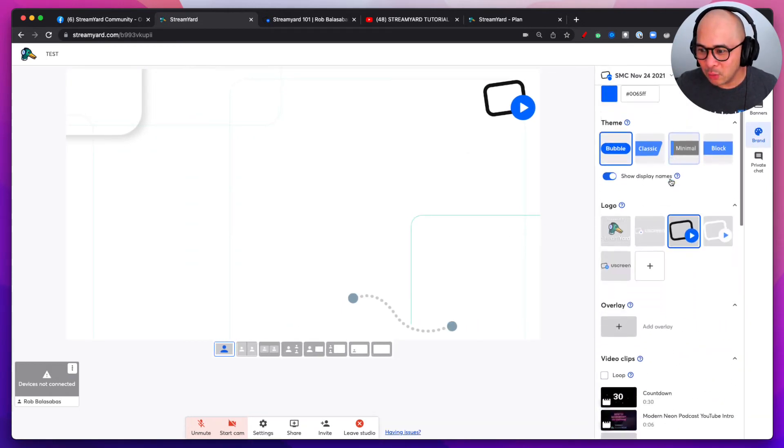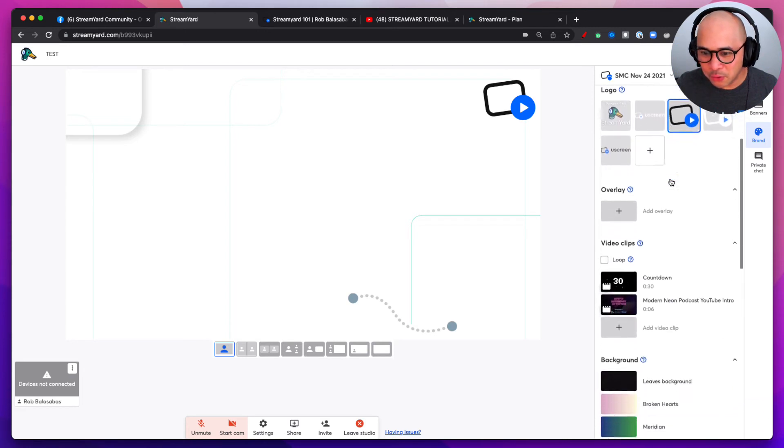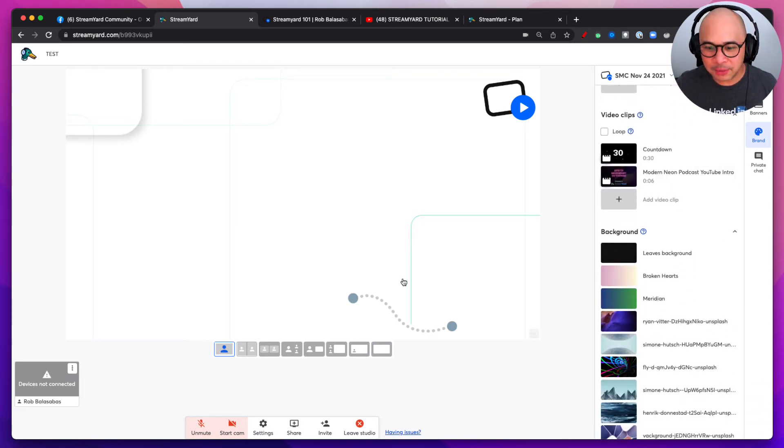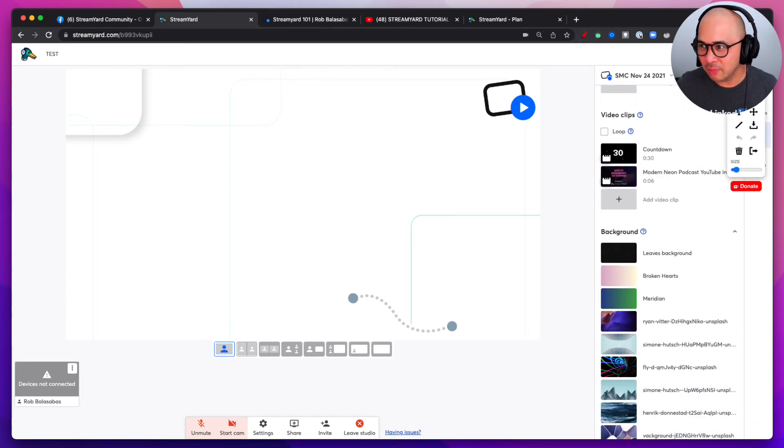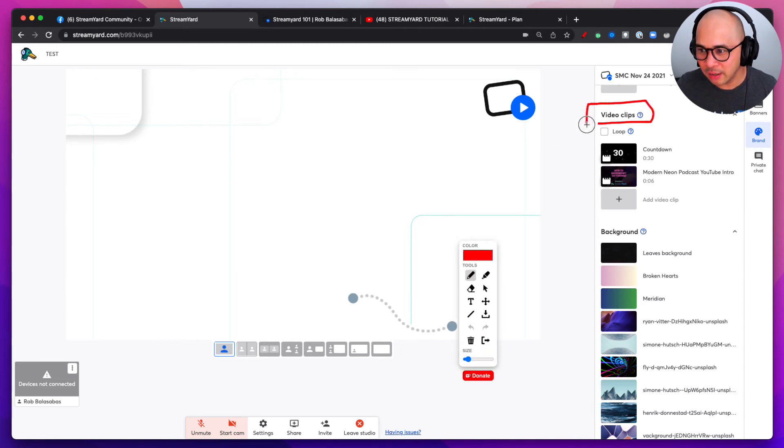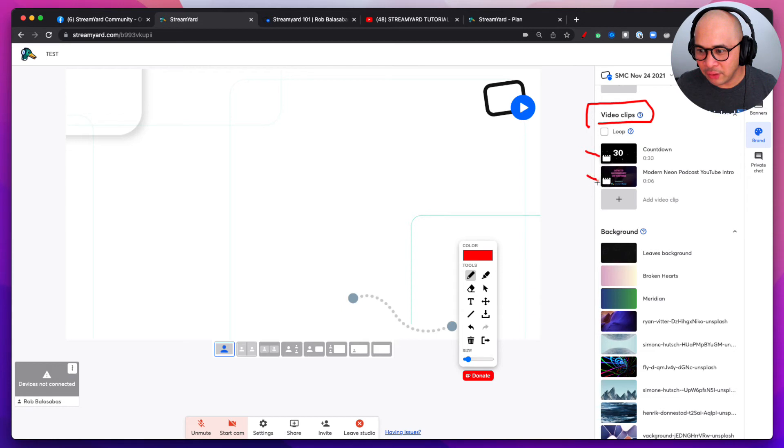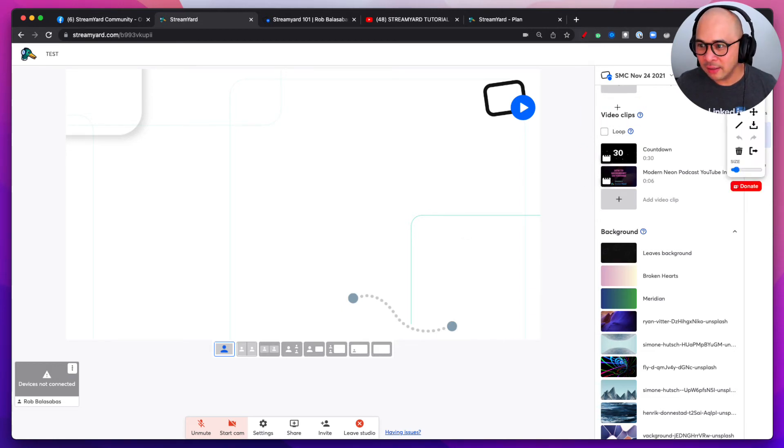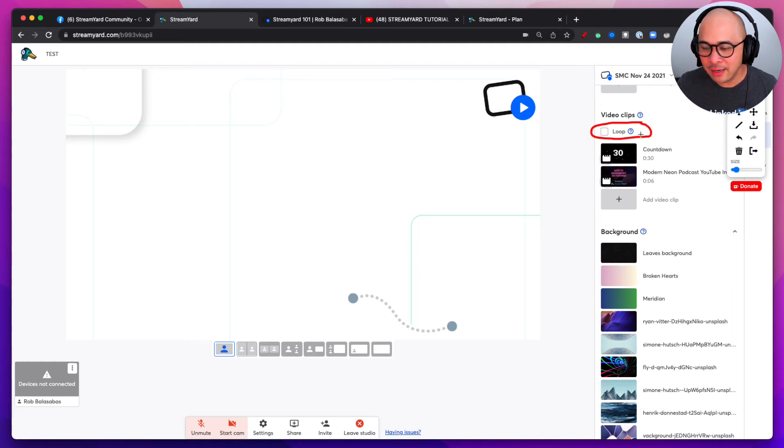And you want to then scroll down to the video clips section. I'm just going to point you again to that section, video clips right here. You see all the different video clips that I have right there and you see this little checkbox that says loop. This is super cool.